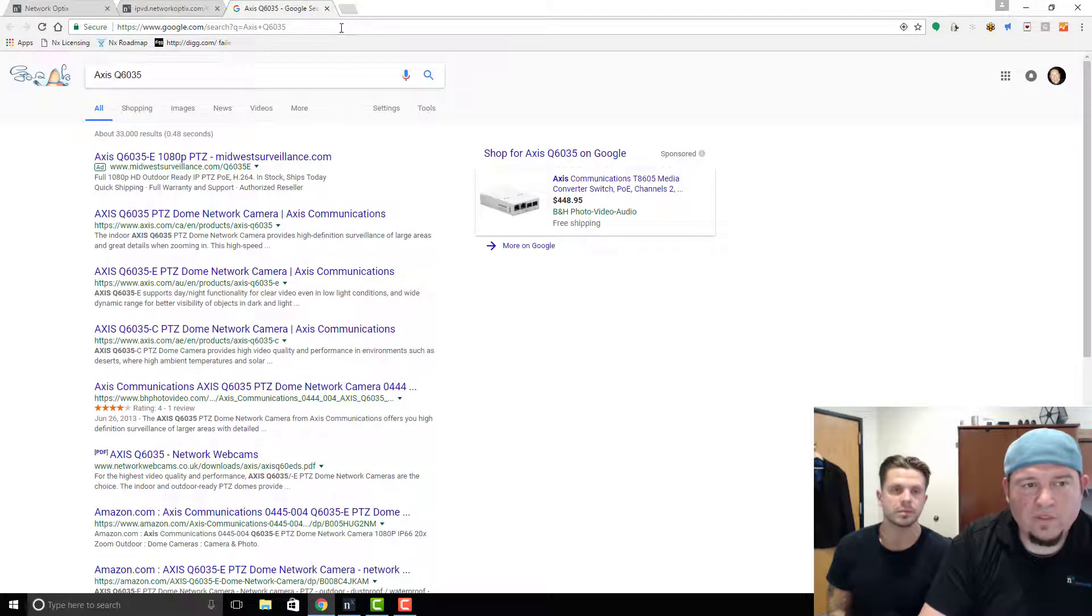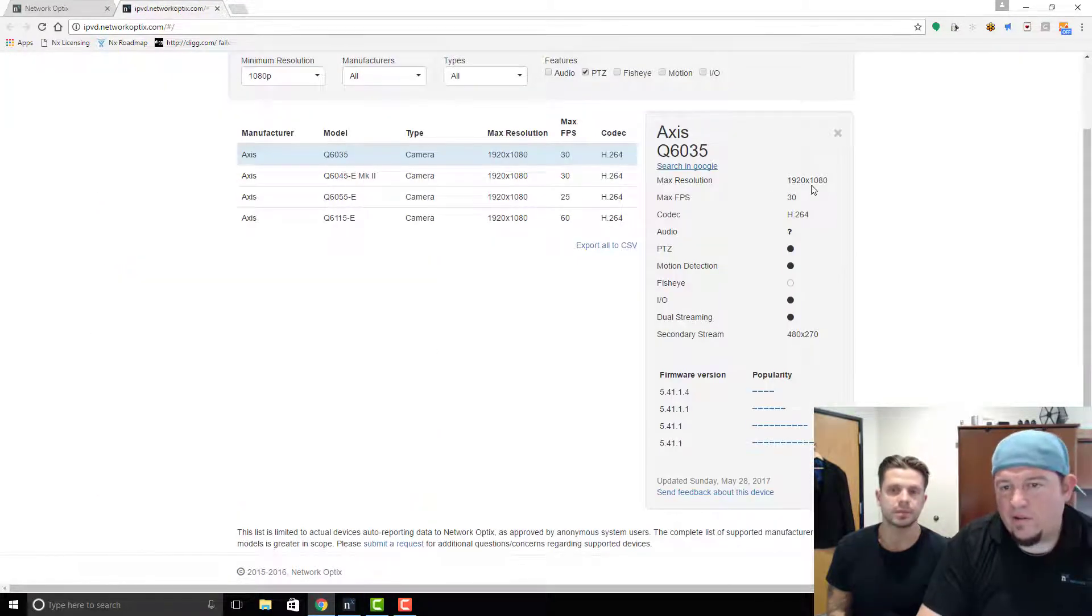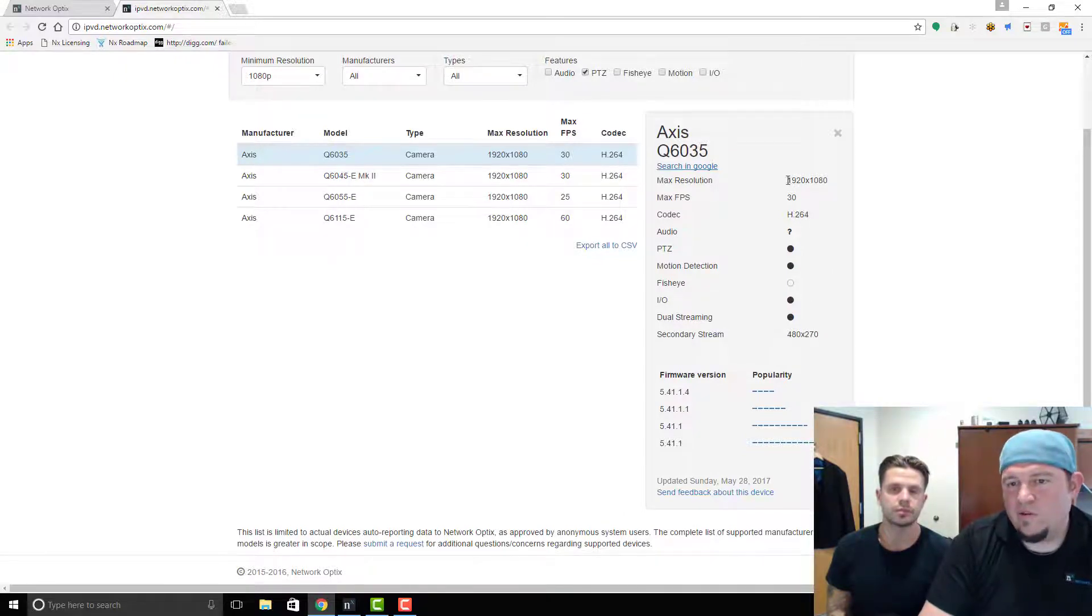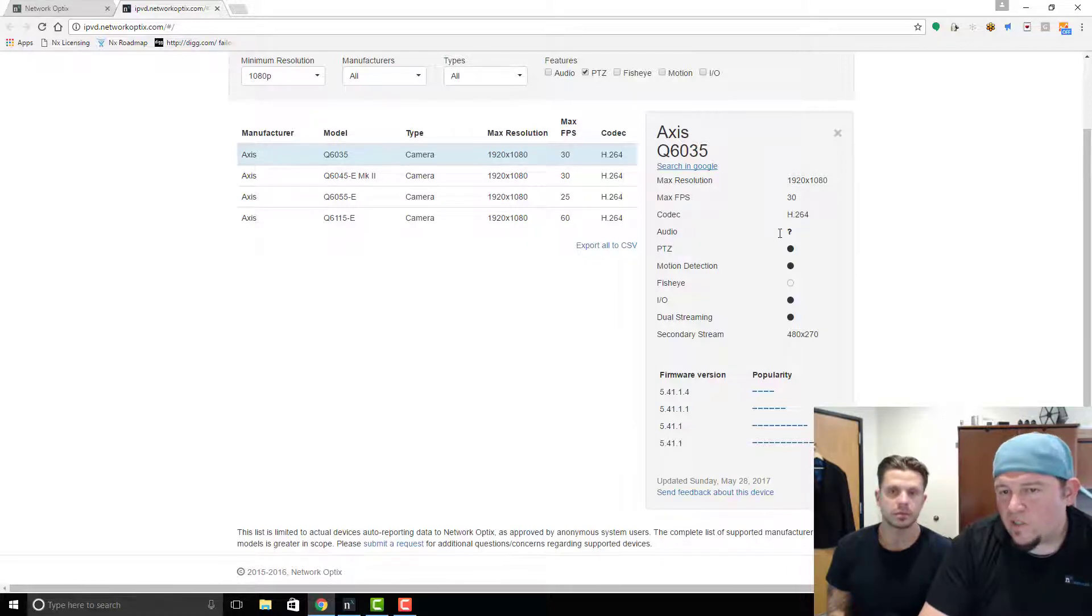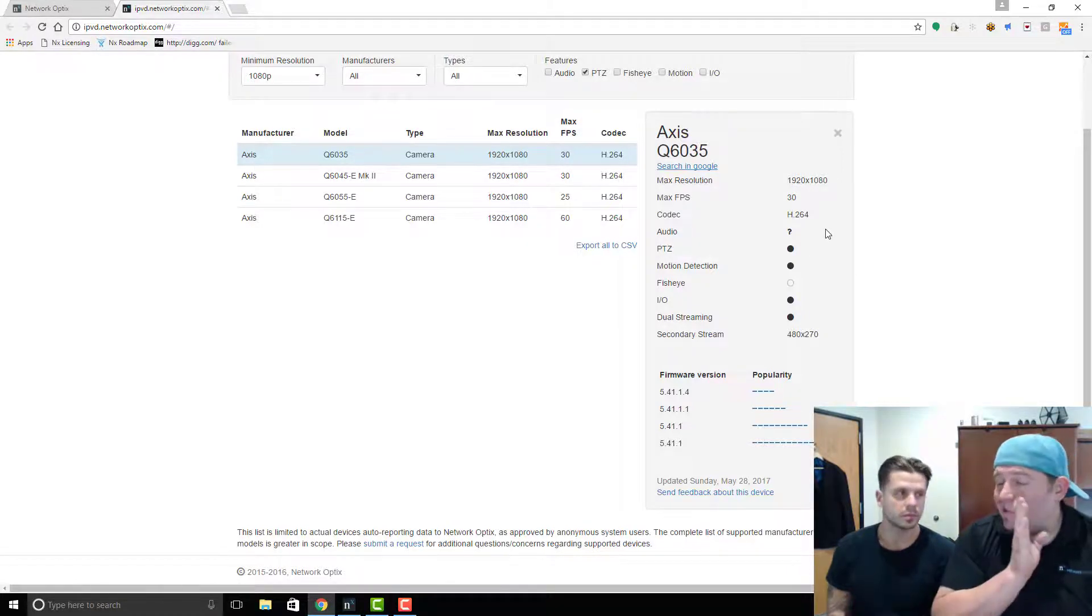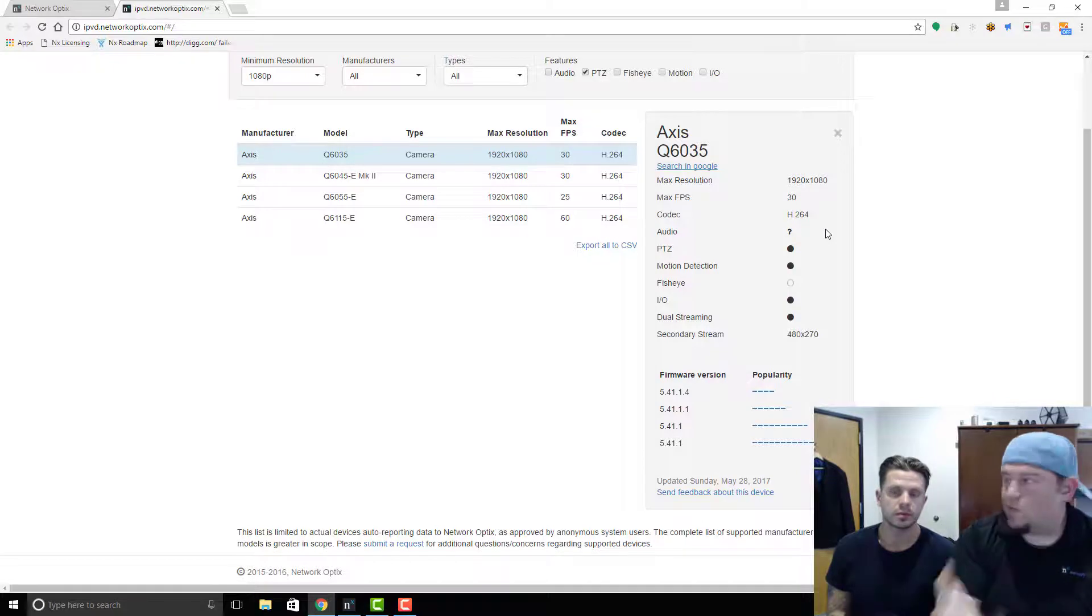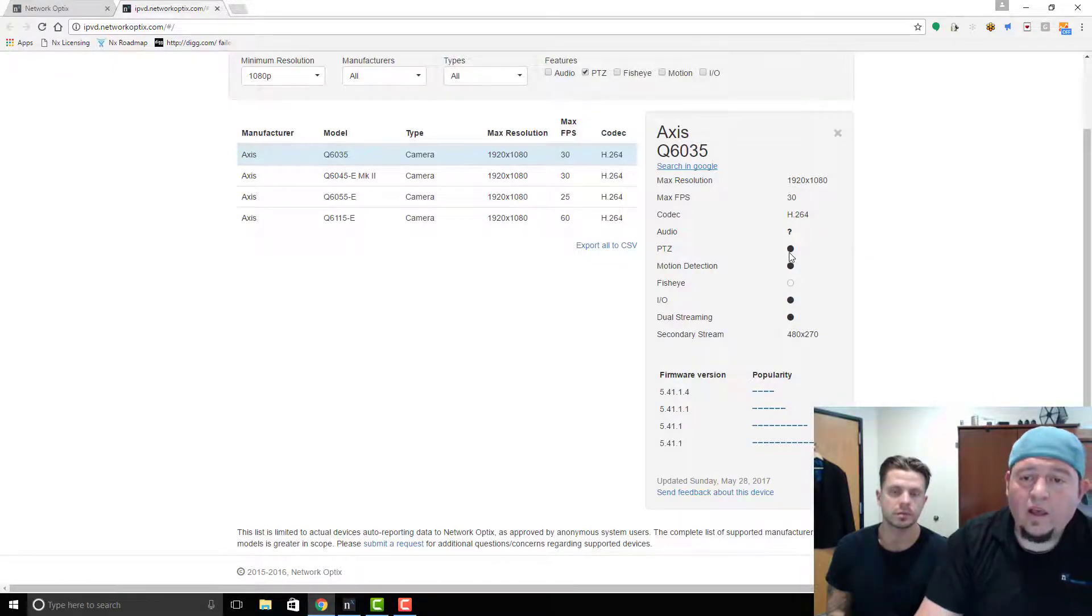I can click this button and search for it on Google—see how nice we made that? Or I can go in and look at the different specifics of this camera. So you can see it's 1920 by 1080, it's 30 frames per second, H.264. We're not sure if it supports audio—it does. We support all Axis audio, but this is self-reported information again, right?